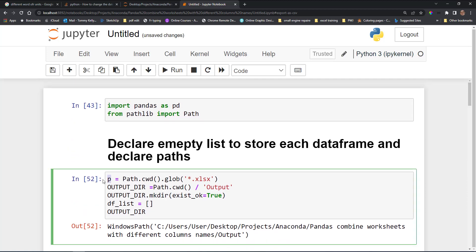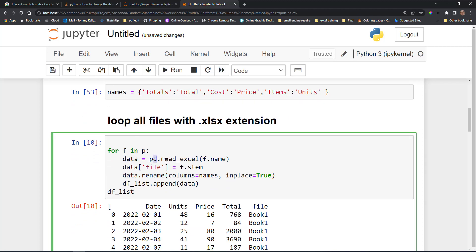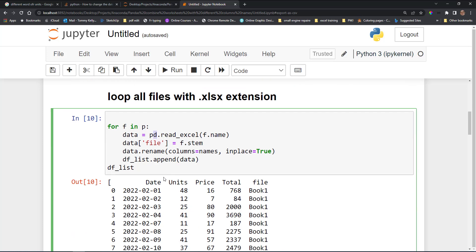Then we loop through all the Excel files we got back from our current working directory glob in our p variable. For each file, we set a variable data using pd.read_excel with the filename. A new column called data_file is inserted into the data frame using the file stem — that's just the workbook name excluding the extension. Then we call data.rename with columns equal to our dictionary of names and in_place=True, and we append the data frame to our df list.